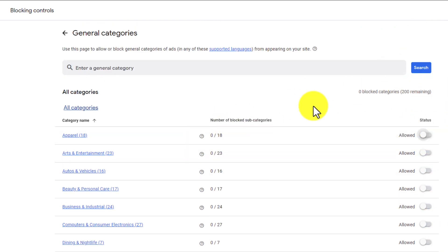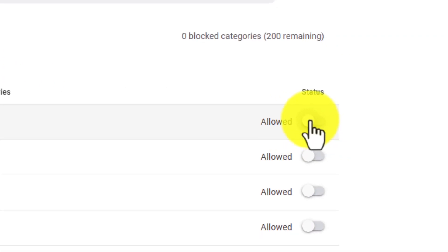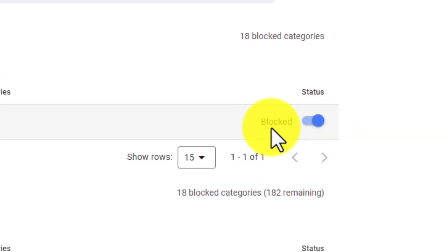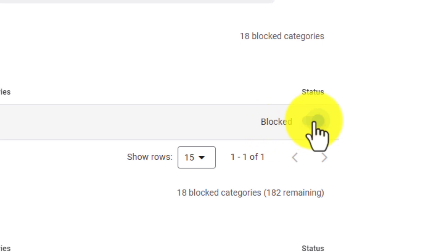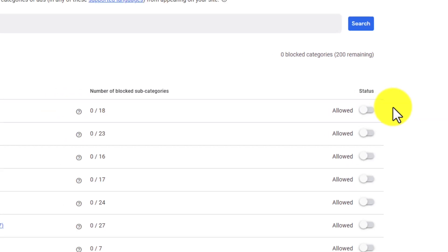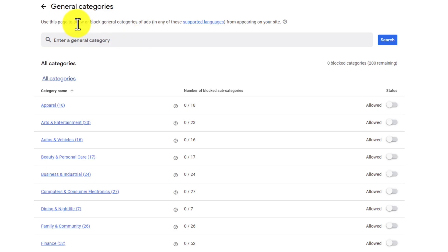In order to block any of these, all you have to do is click on the little tab right over here, and then it's going to change it to blocked. Keep in mind that is going to block those companies from advertising on your videos, which can cost you ad revenue, but this gives you some control. I'm going to show you some more important areas.